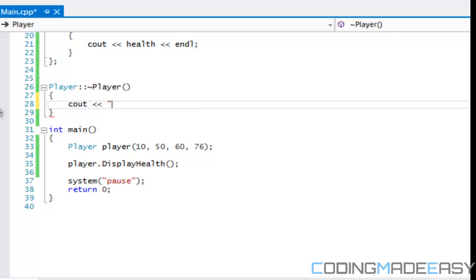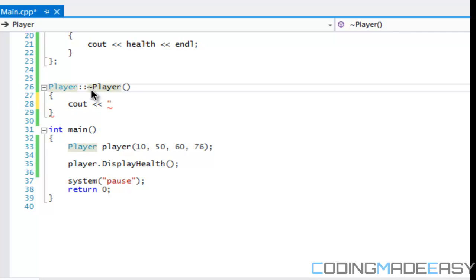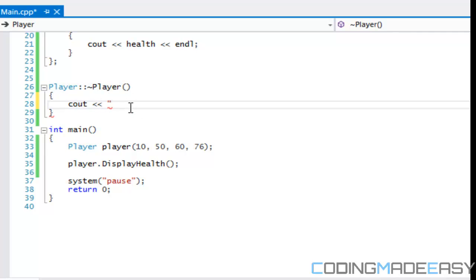So in our destructor, that squiggly symbol is called a tilde — I'm not sure of the pronunciation but 'tilde' is the spelling. Anyway, we're going to say 'a player is now destroyed' inside it.